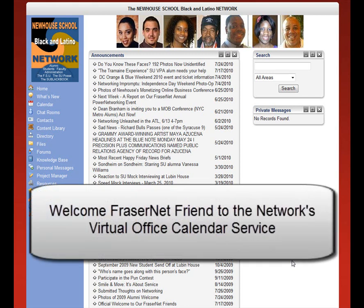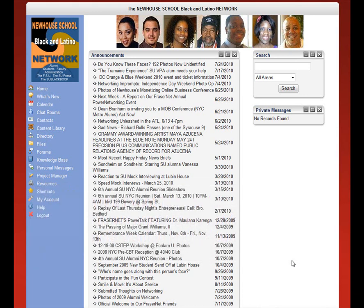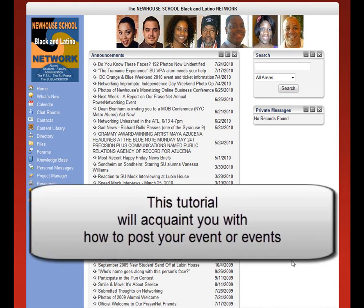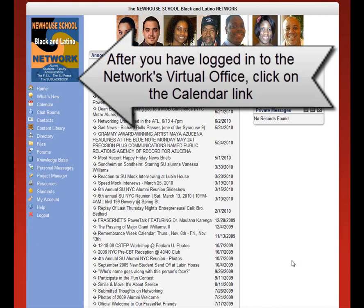Welcome, FrasierNet friends, to the Network's Virtual Office Calendar Service. Posting your event here will result in inclusion within our news brief Happy Friday. This tutorial will acquaint you with how to post your event or events, as you may have more than one.